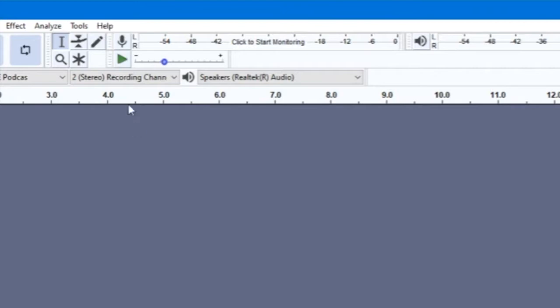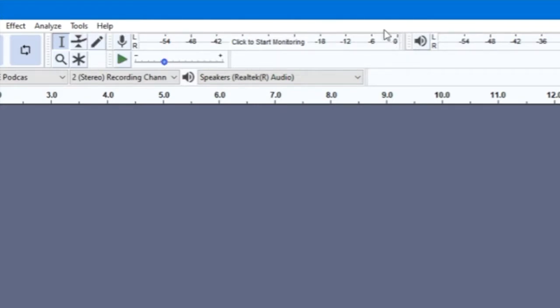There is a set of bars at the top right that say click to start monitoring. These give a visual representation of how loud your audio is, making it easier for you to determine just how much to adjust your volume.